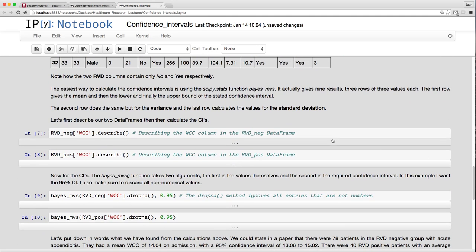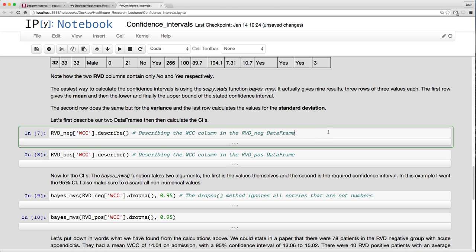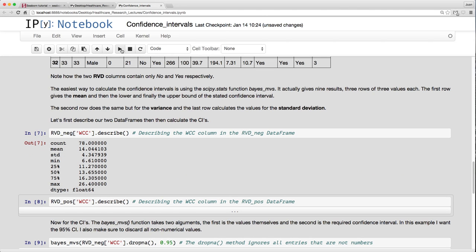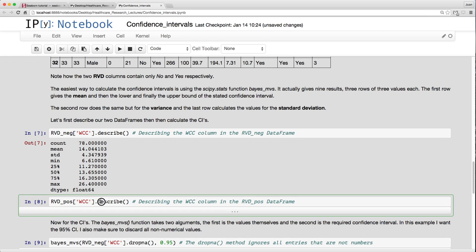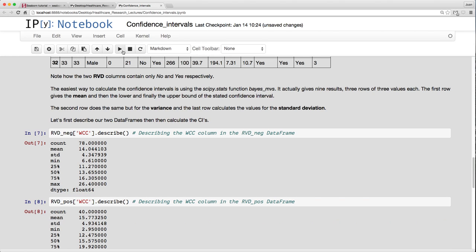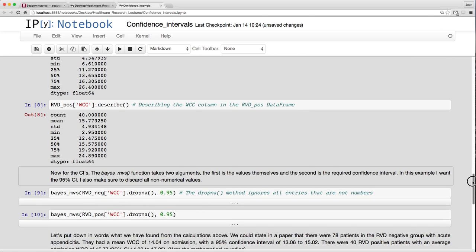Let's just describe our data. The RVD negative from that new dataframe, the white cell count, let's just describe that. We see there were 78 patients, the mean white cell count was 14, and we see the standard deviation there. We can do the same for the RVD positive patients. We see there were 40, and they actually had a higher admission white cell count.